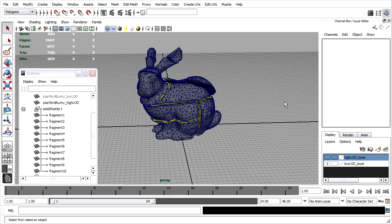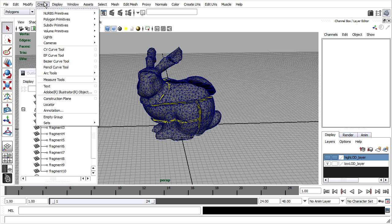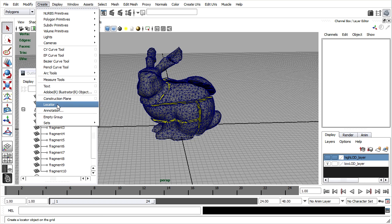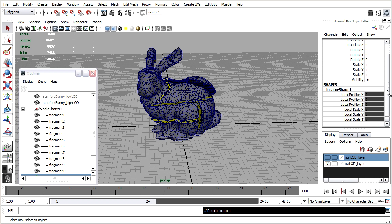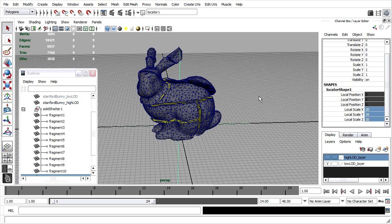We're ready to set up our animation rig just as before. I'll create a new locator and in its shape node I'll increase its local scale attributes X, Y, and Z to a value of about 20 centimeters.